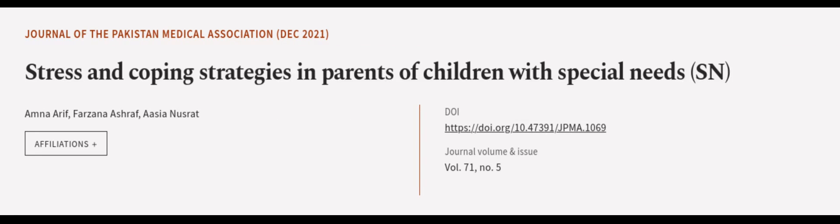This article was authored by Amna Arif, Farzana Ashraf, and Aja Nusrat. Wearearticle.tv, links in the description below.